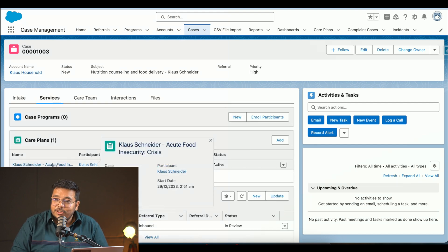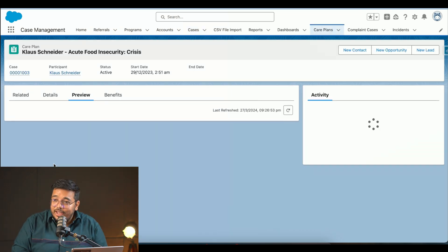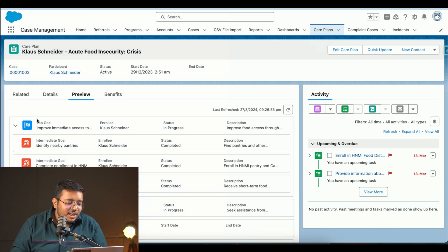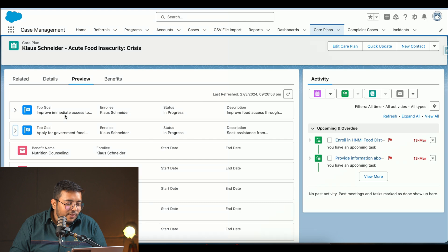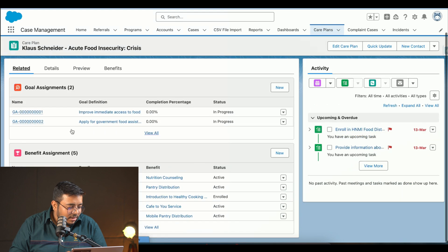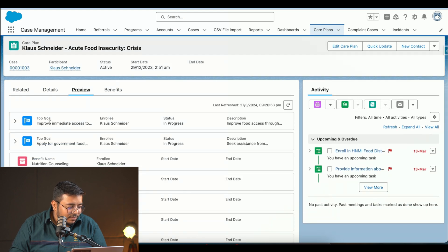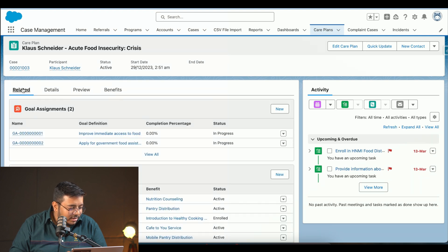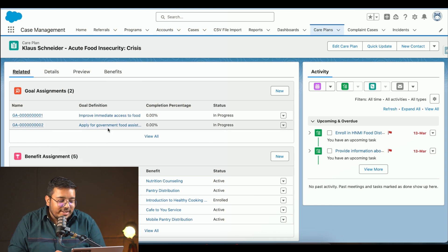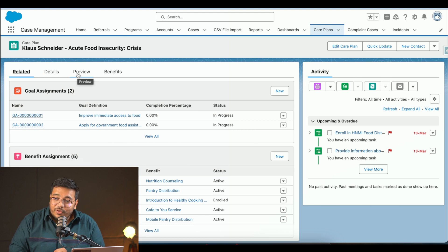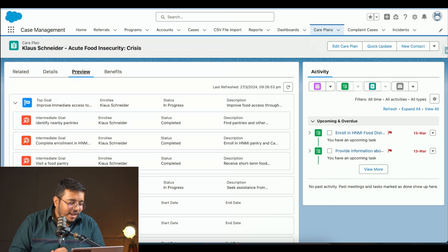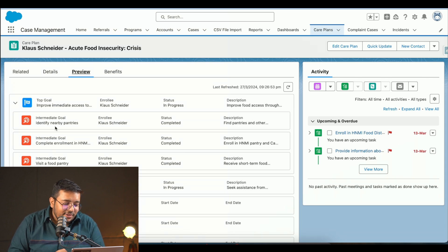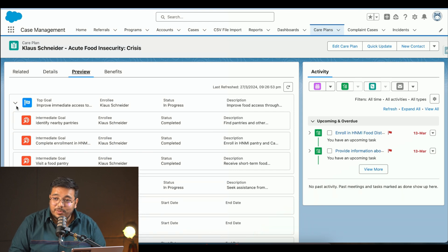In the Services section we can see a care plan. A care plan has already been created, listing everything beneficial for this individual. The top goal is to improve immediate access to food, and another top goal is to apply for government food assistance. Intermediate goals — which must be achieved to reach the top goals — include visiting a food pantry, completing enrollment, and identifying a nearby pantry.